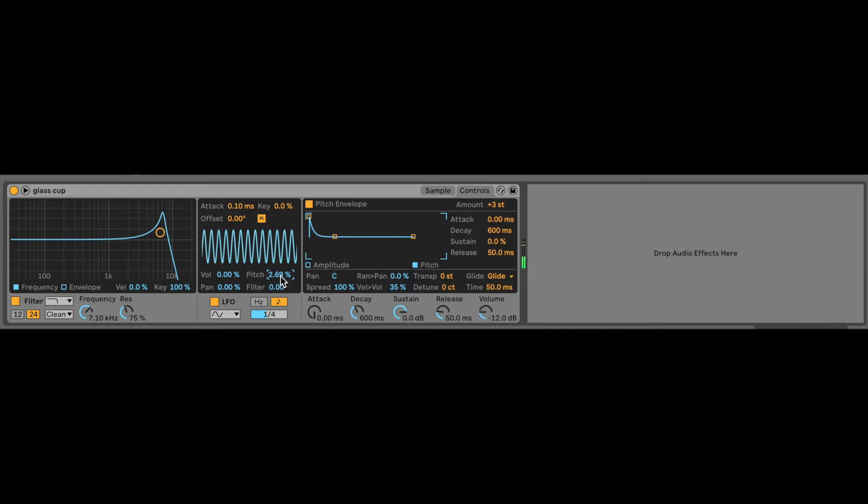So literally nobody else in the world has this sound right now. We have just created something totally unique to us. That's what I like about this method. So that sounds dope.